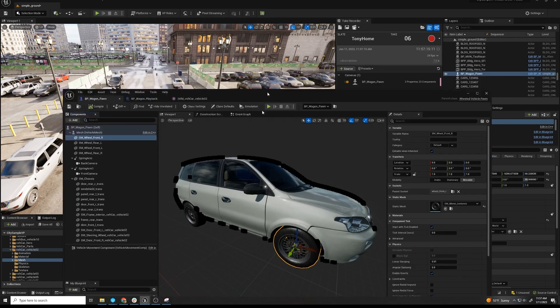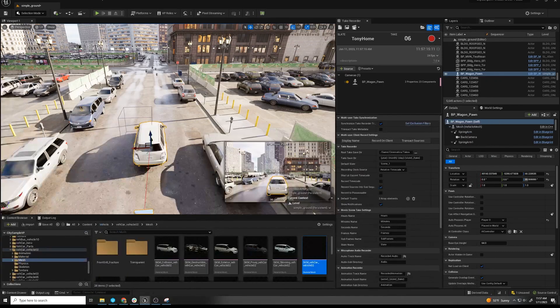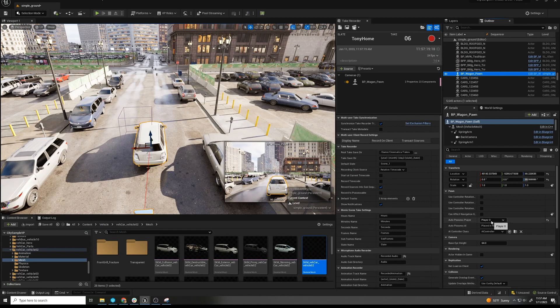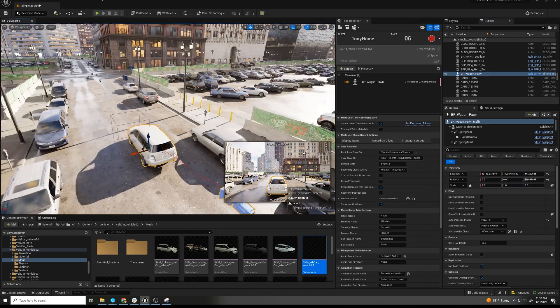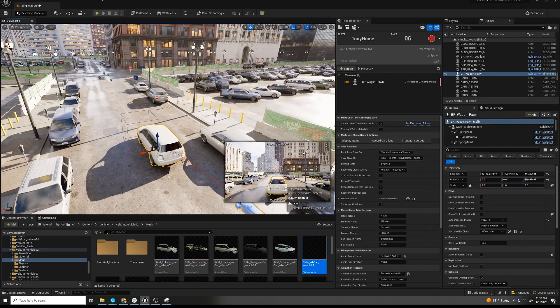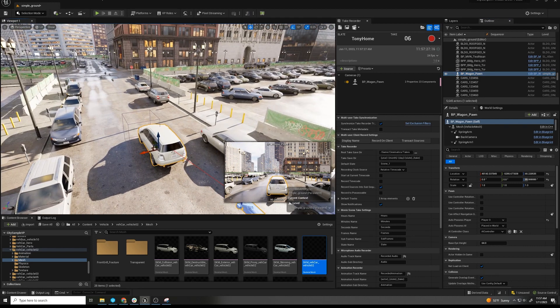So these are the pieces, and what you want to do is take that pawn, make it possessible, placed in the world, and put it where you want to start your videos.